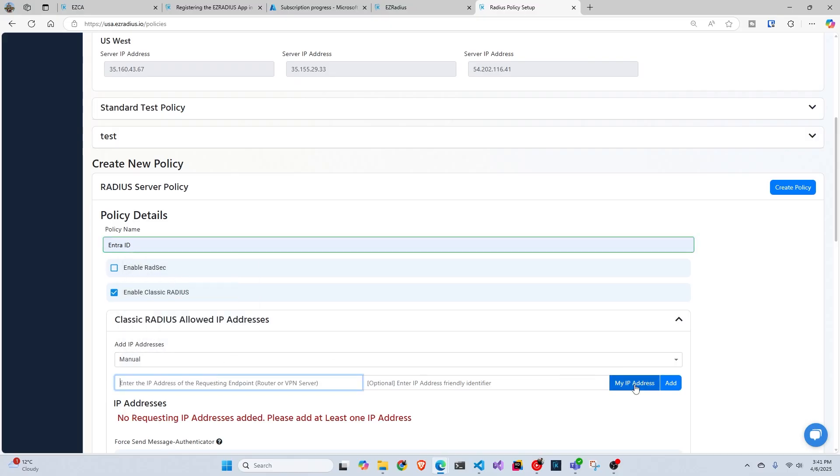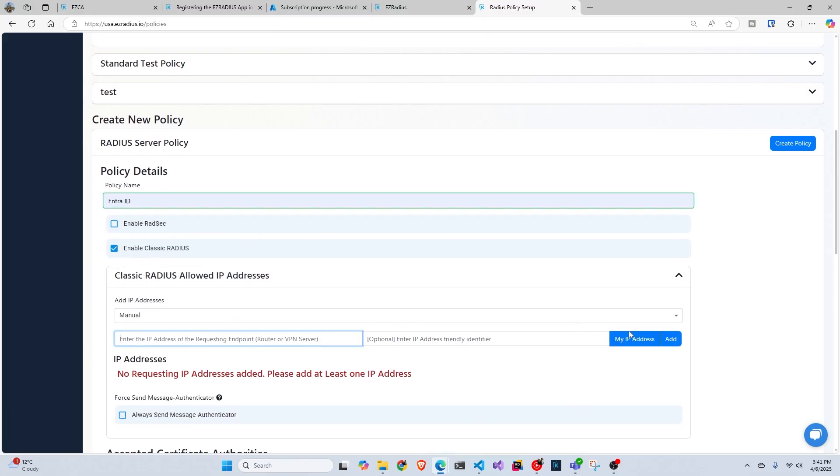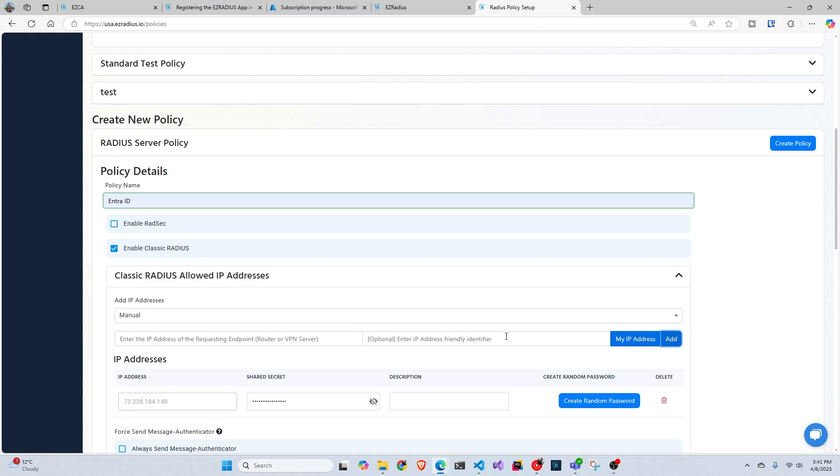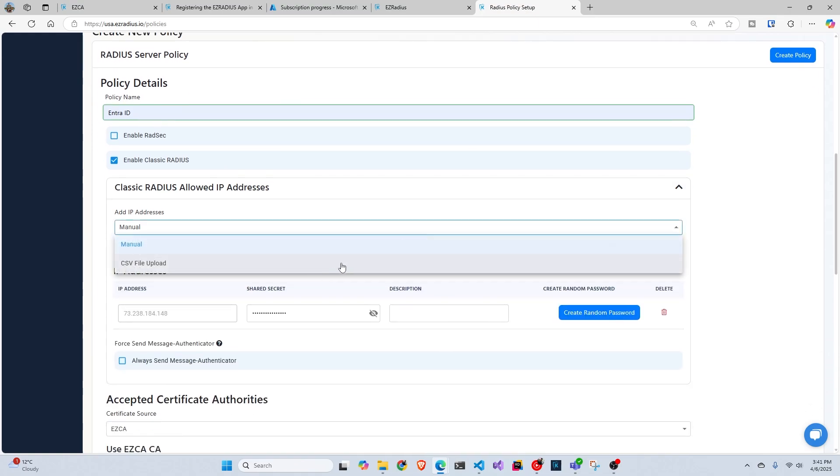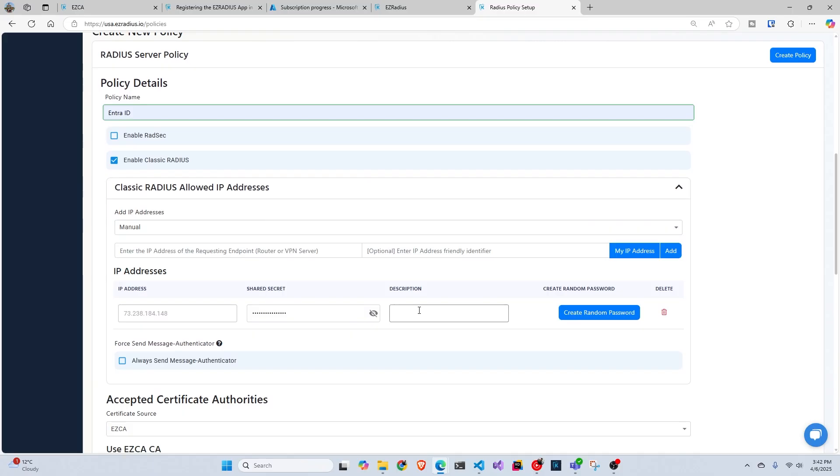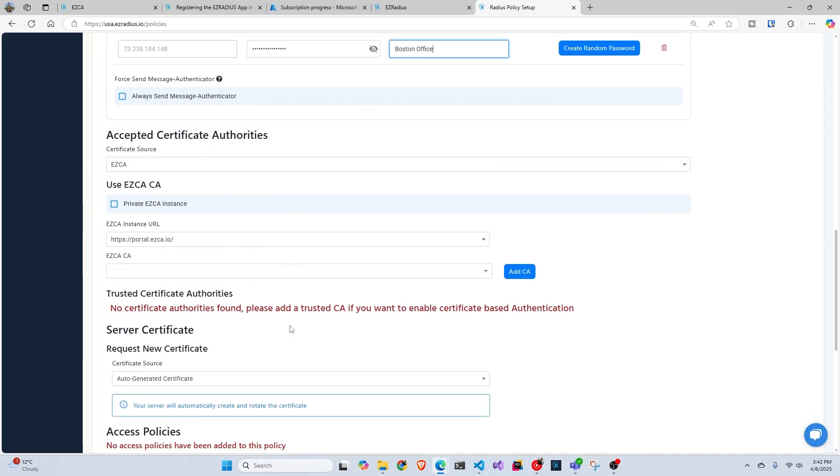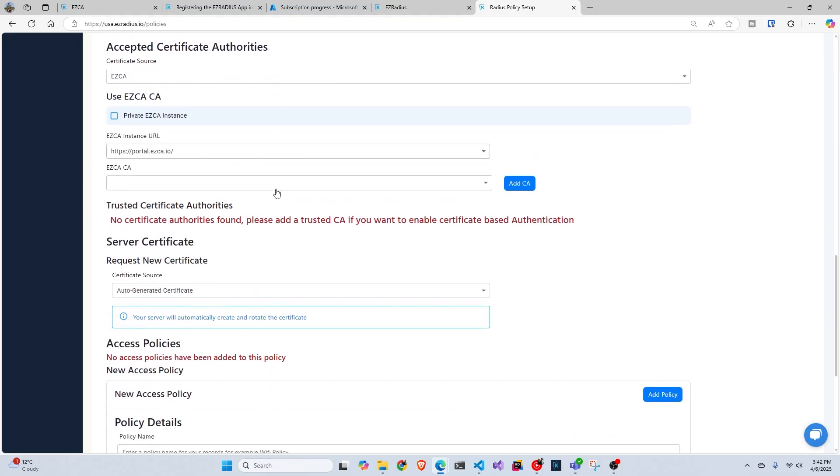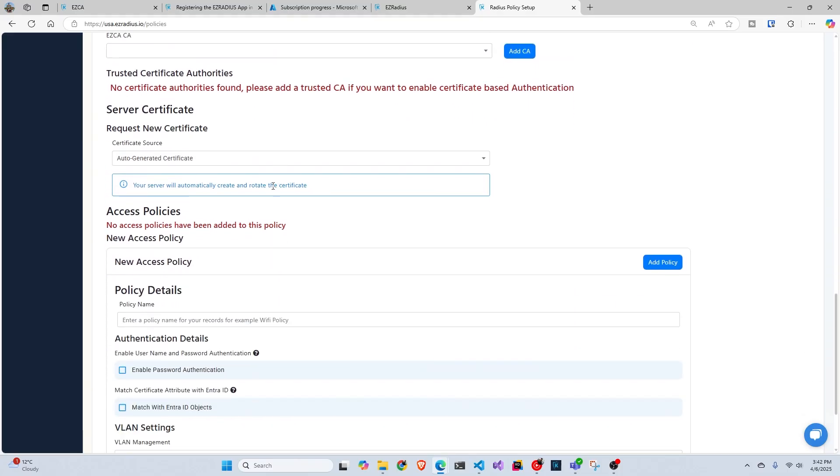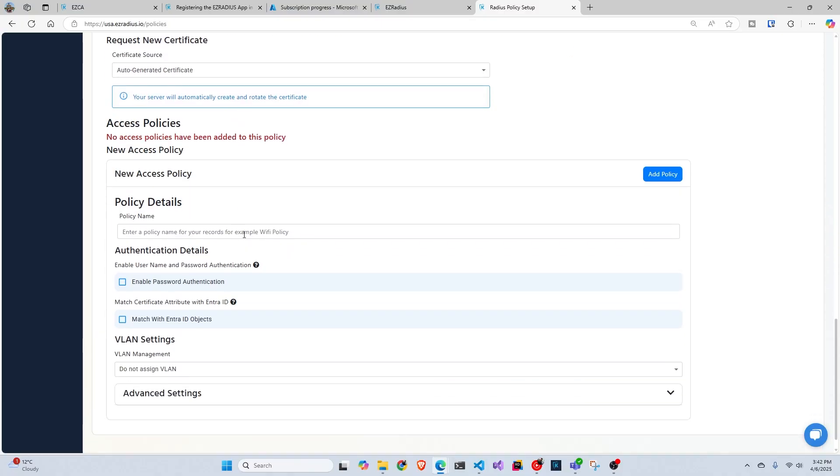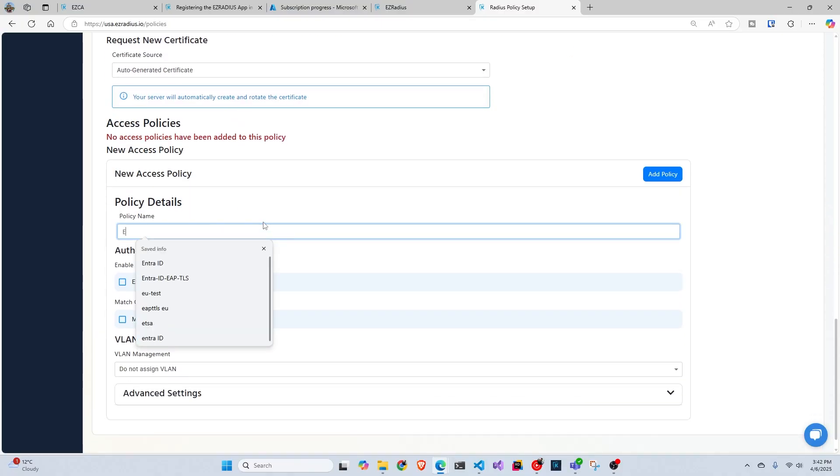And then we're going to put our public IP address. If you have multiple IP addresses, you will have to add each one, one by one. But if it's only one, you can even click the IP address button and add it. If you have multiple, you can also use a CSV if it's like too many, and you can even put a description. So like Boston office and next thing accepted certificate authorities. We're just going to ignore that because that's for certificate based authentication. Server certificate, we're going to just leave it as auto-generated. Easy Radius is going to take care of it. It will create a certificate for us.